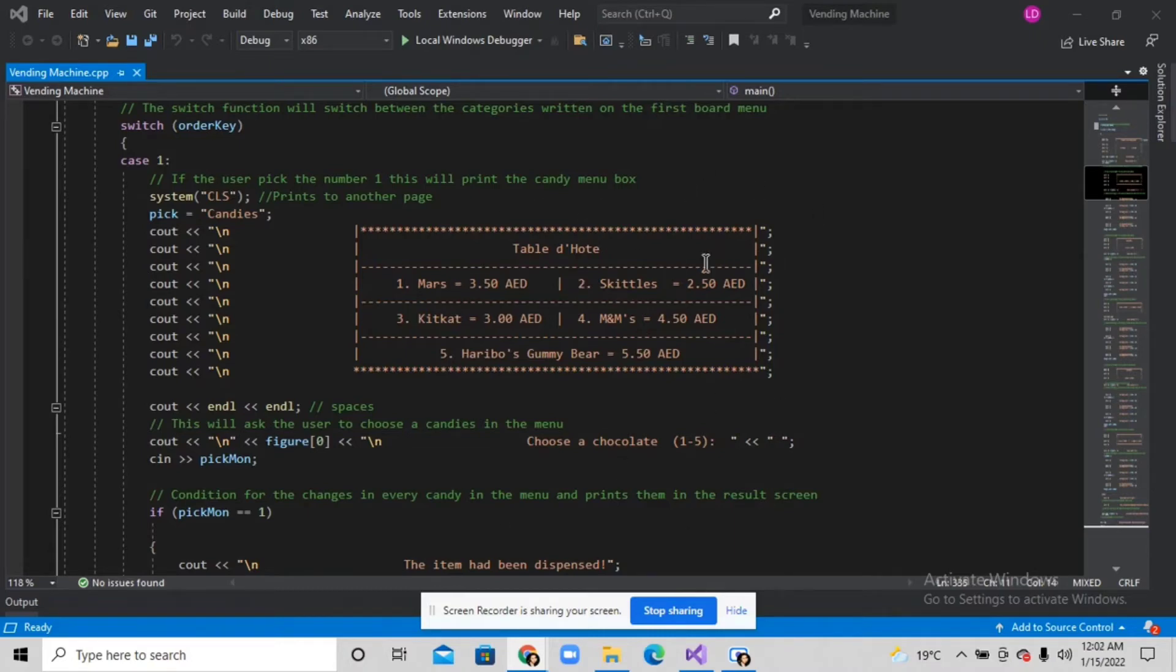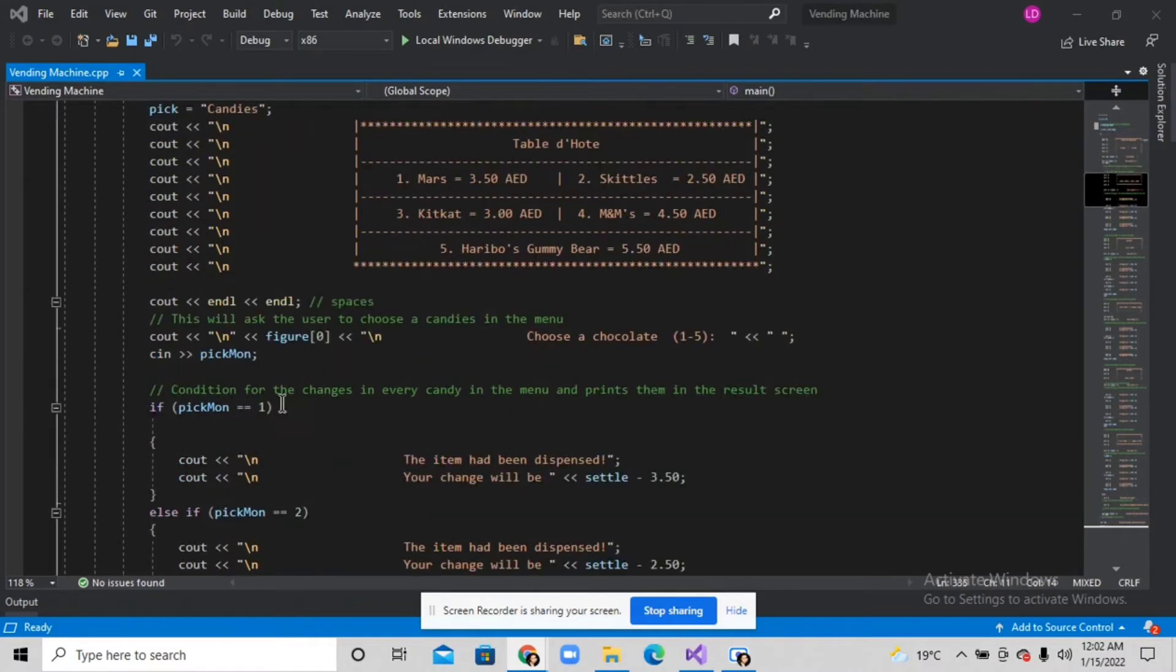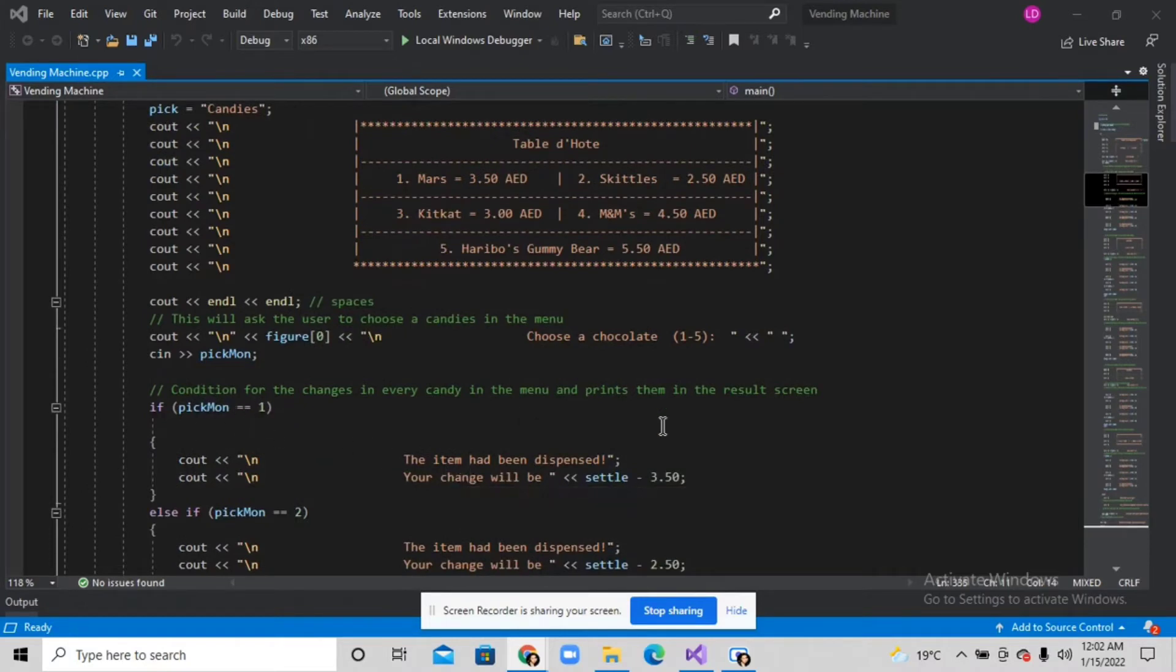and displaying the sentence that the item has been dispensed.